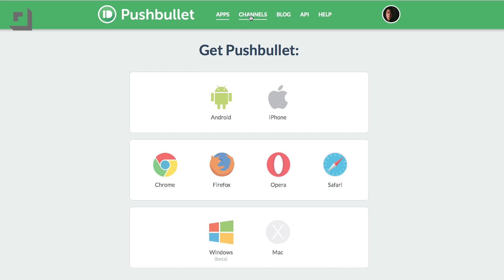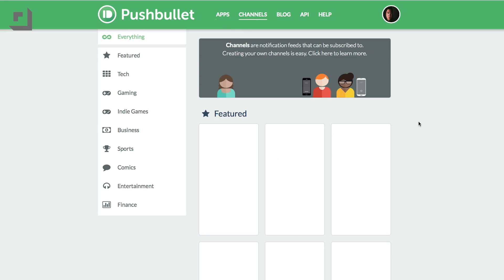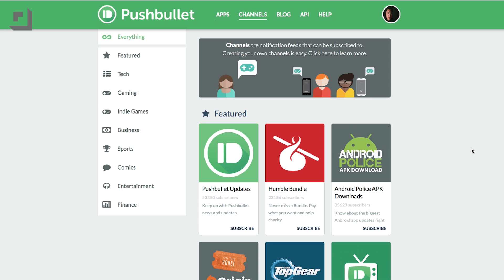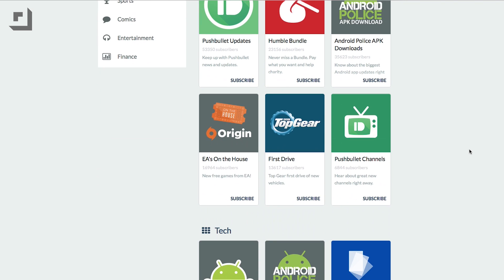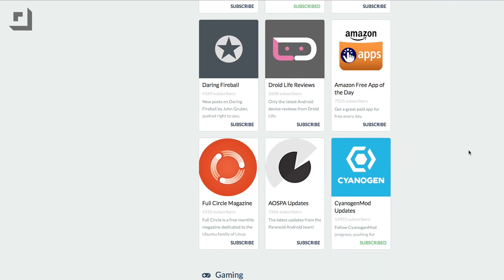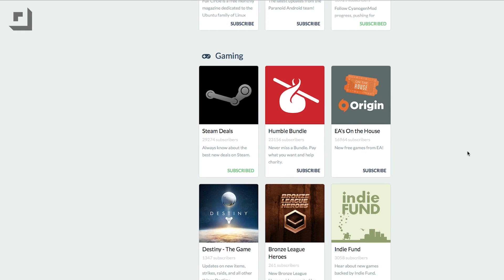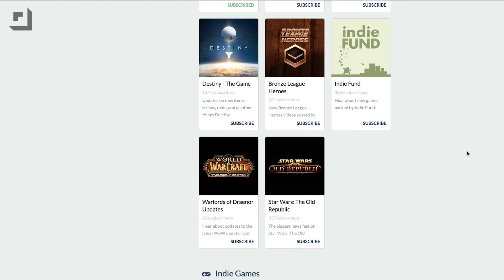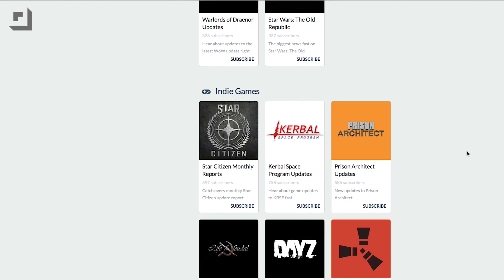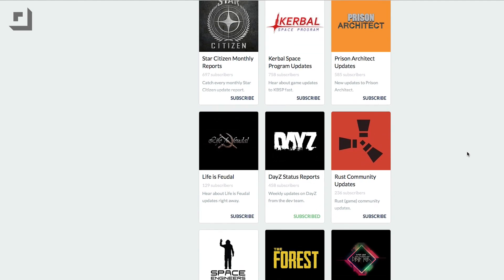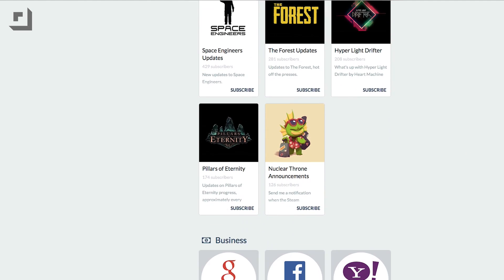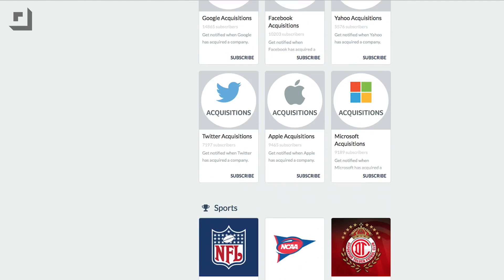PushBullet also has channels, which are notification feeds that you can subscribe to. You can choose from a variety of categories like tech, gaming, business, sports, and more. For example, if you're subscribed to a channel and that channel pushes out a new update, you'll see a notification on your computer with a link to an article which you can then view right away.